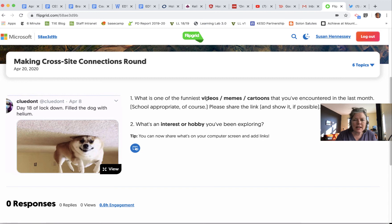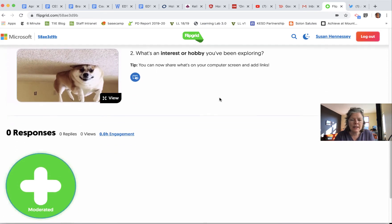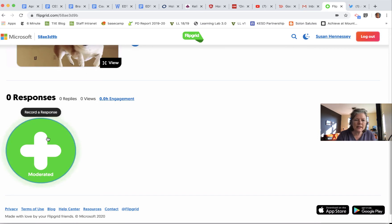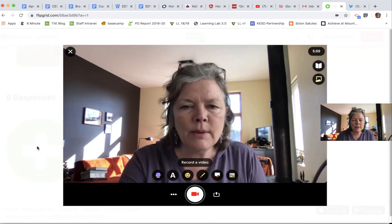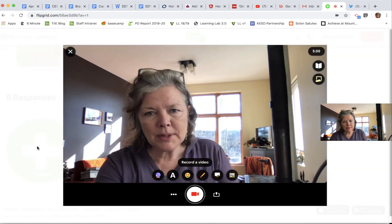This prompt is asking to share one of our favorite funniest videos, memes, or cartoons, as well as an interest or hobby from the last couple weeks. I'll go ahead and click on the plus, and now it's popped up.